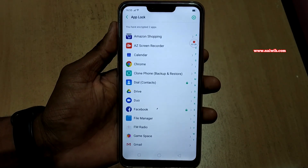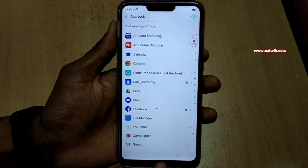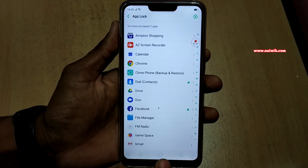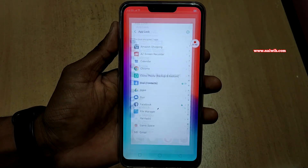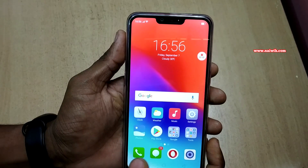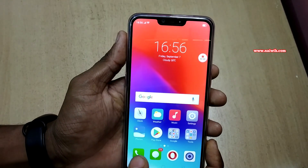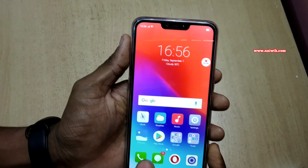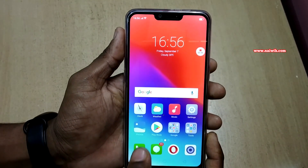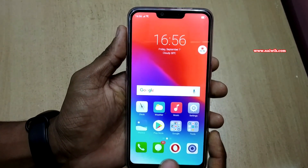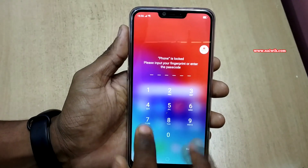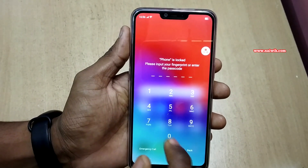I have added two apps. Now let's test it. Let's go to the home screen. I have kept lock on the call button. Let's click on the call button. You can see that the phone is locked.